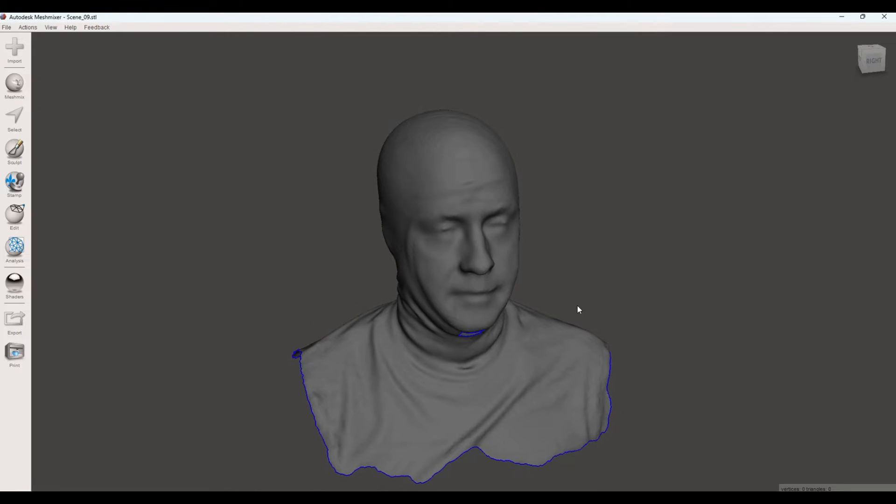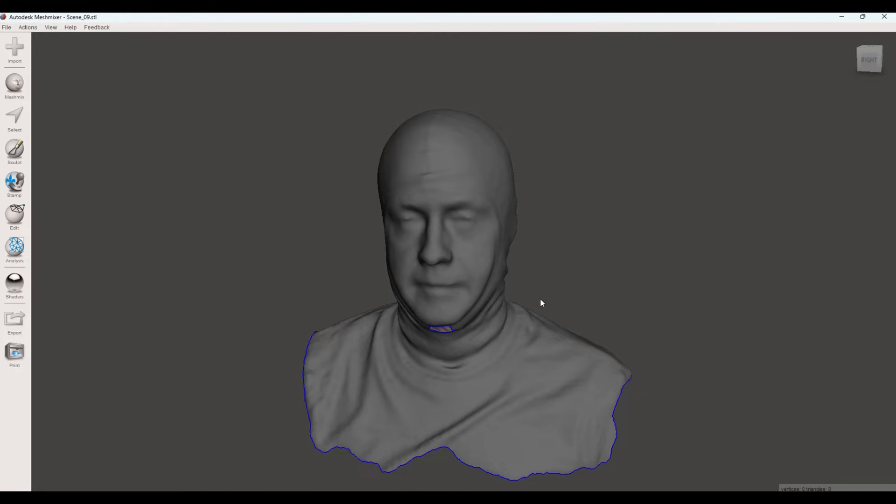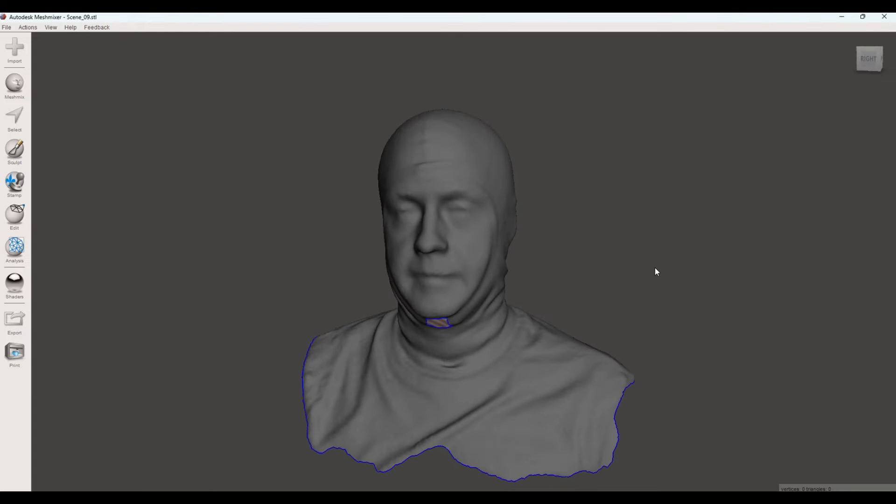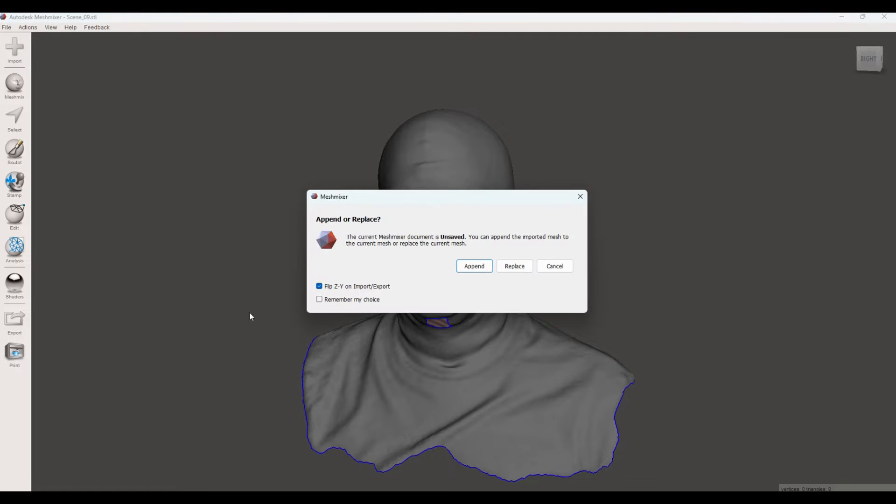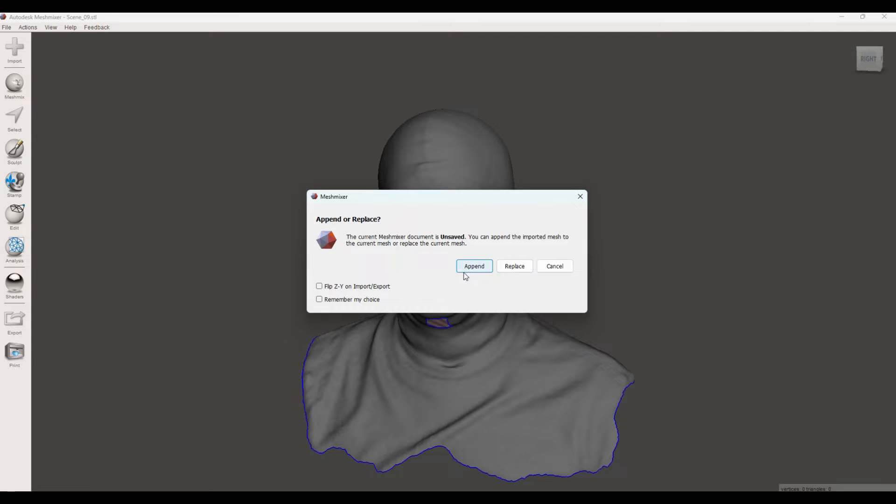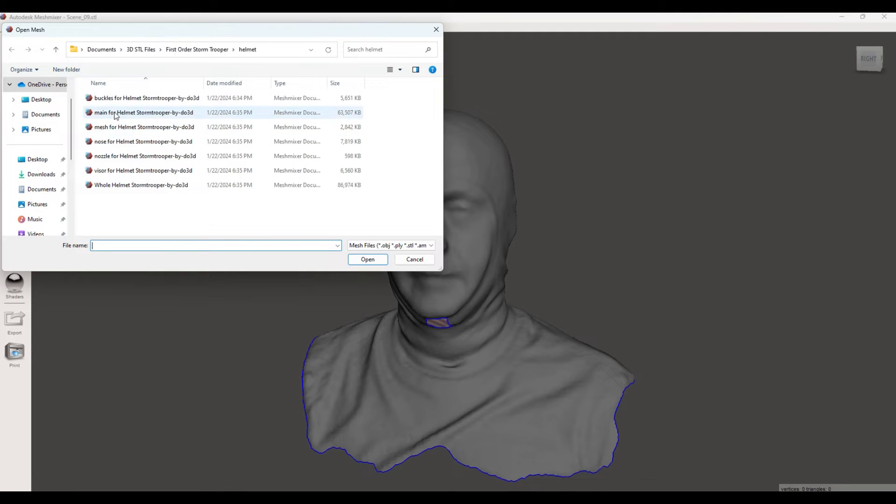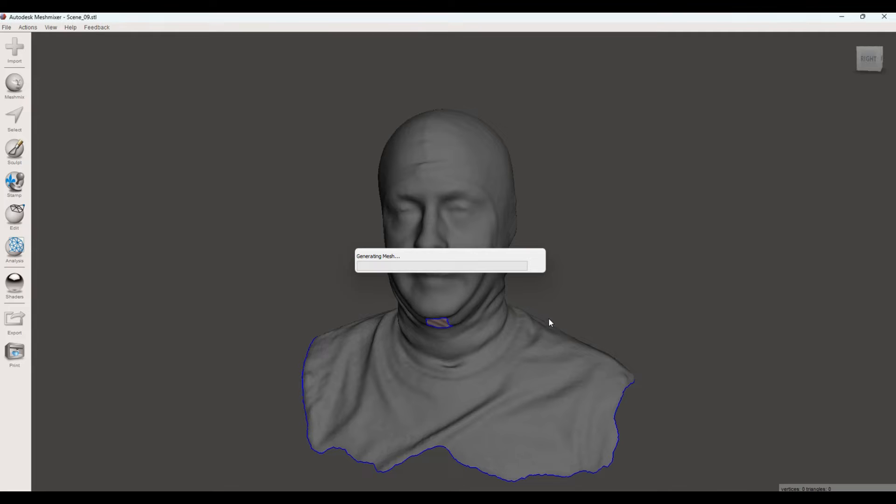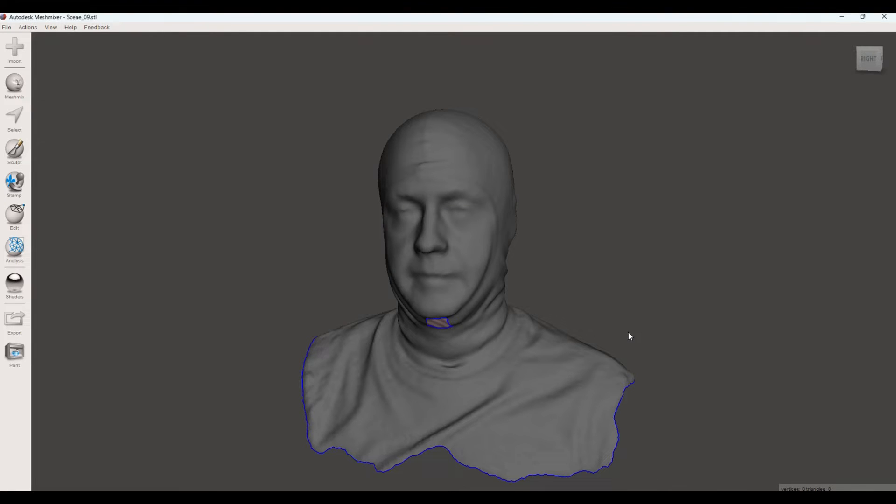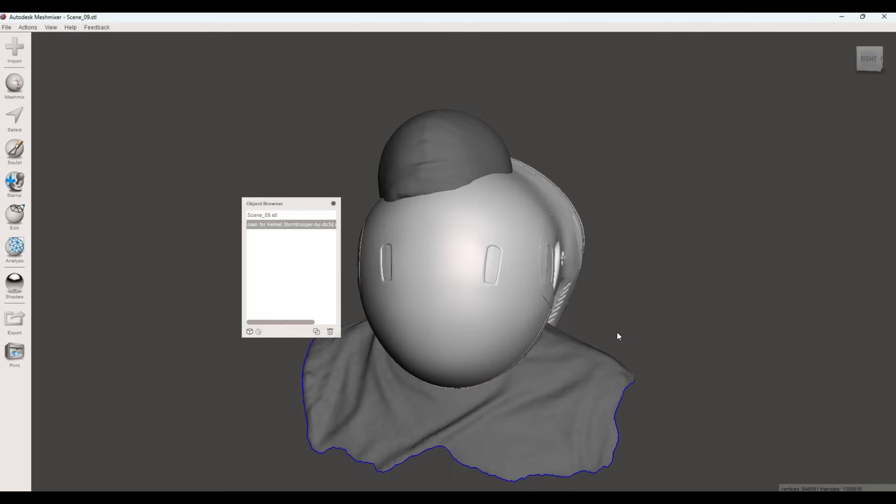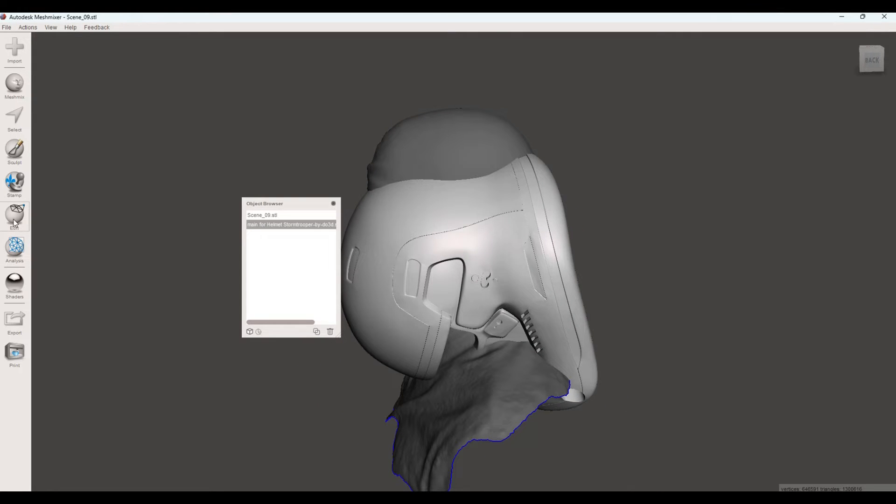At this point, all we need to do is now add a 3D print STL file. And you simply do that by hitting Import, Append. And then we're going to find the Stormtrooper helmet. And we'll just say main helmet. And this is now going to import this STL file.